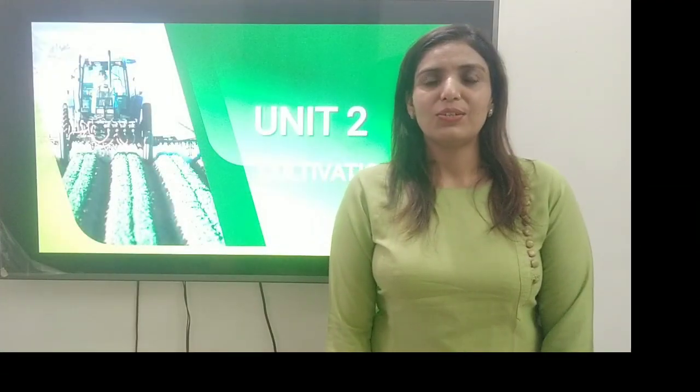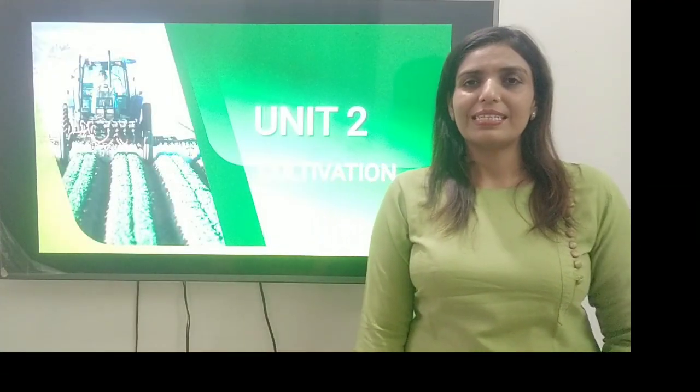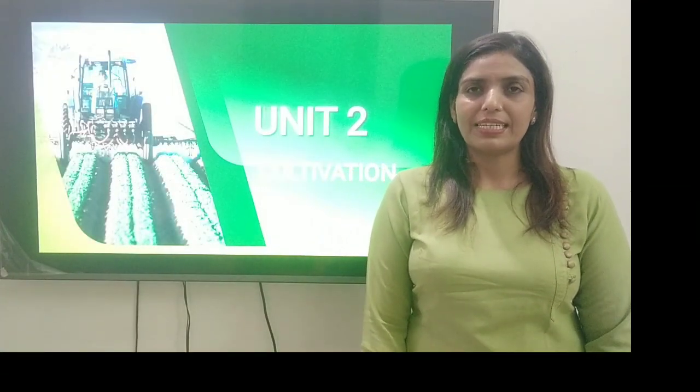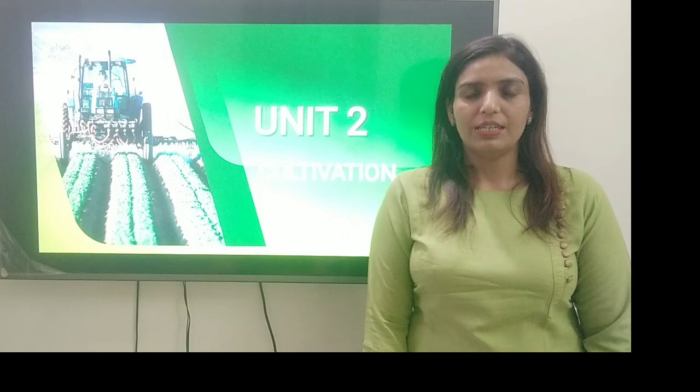Welcome to my channel. Today we will study the second unit of pharmacognosy, that is cultivation.